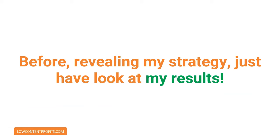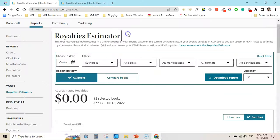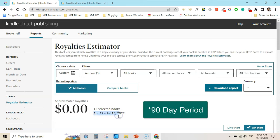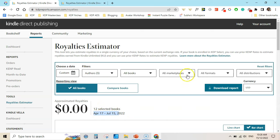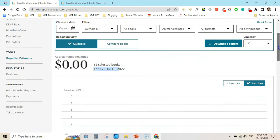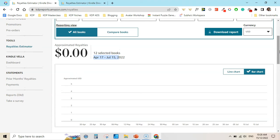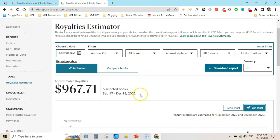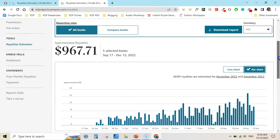I am about to show you a tested method to do KDP the right way in 2023 and beyond. Before revealing my strategy, just have a look at my results. You can see here 12 books from April 17th to July 15th. This account was started in April, added 12 books, and was making zero sales until September. After I published five books, from September 17th to December 15th, I have made $967. You can see the graph here.